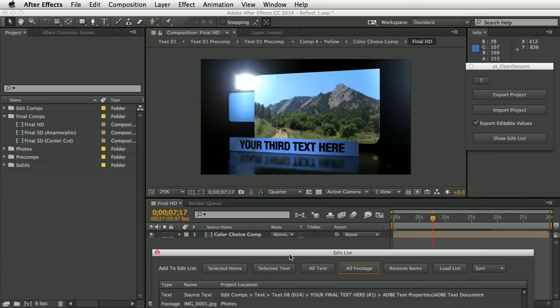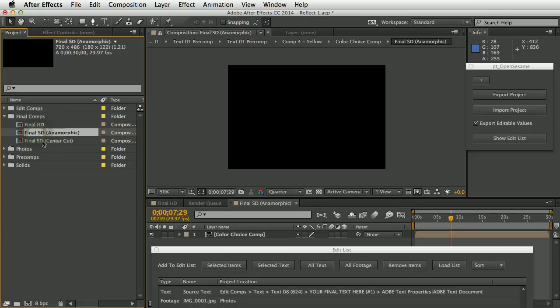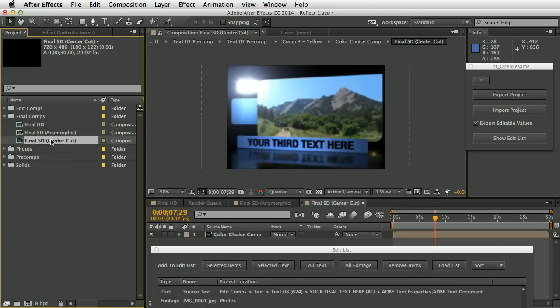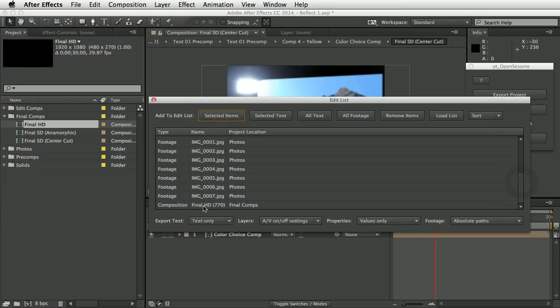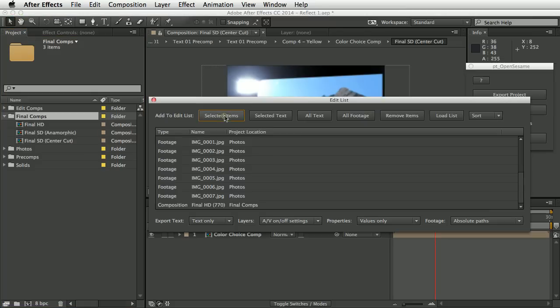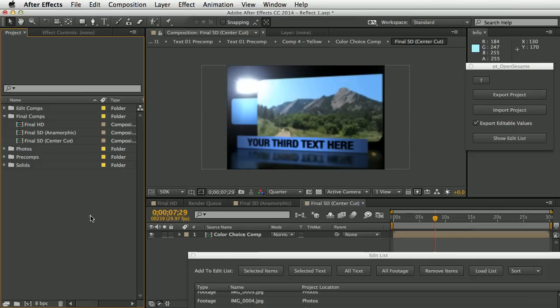Let's also consider changing which comp is rendered. At the moment we're rendering the Final HD comp, but there's also Final SD Anamorphic and Final SD Center. You can select items in the project panel and hit 'Add Selected Items', or select an enclosing folder — so now we have all those compositions in the edit list. We might also want to change the color theme. In After Effects there are often many different ways to do the same thing, and with OpenSesame Server this is also the case.